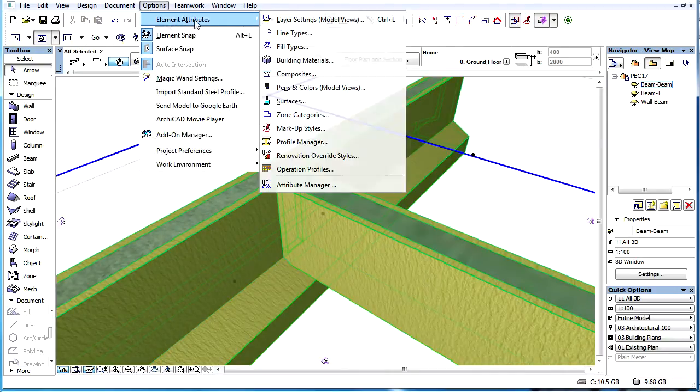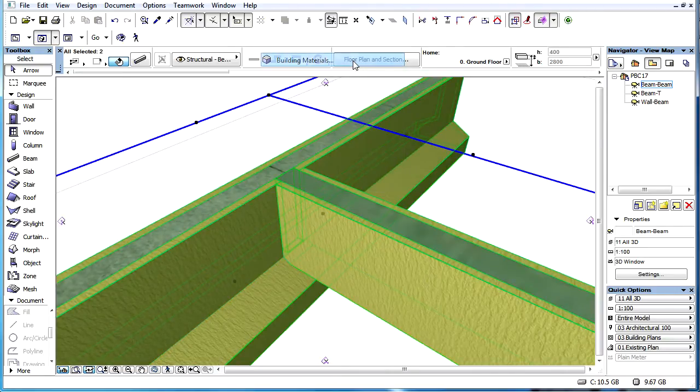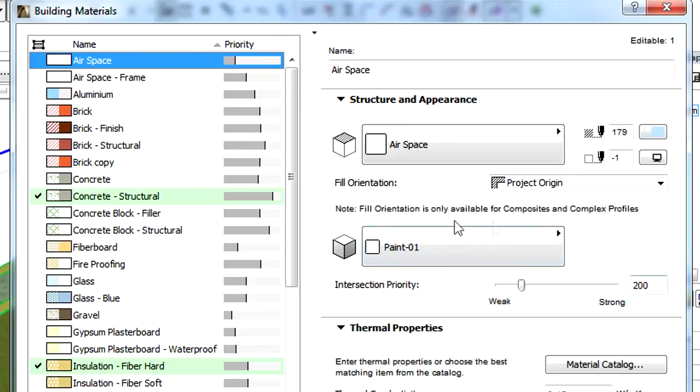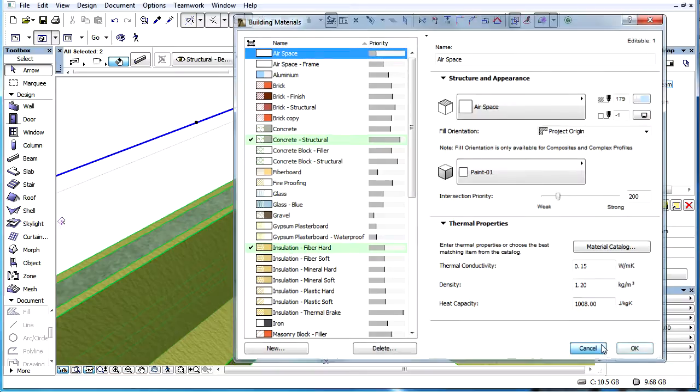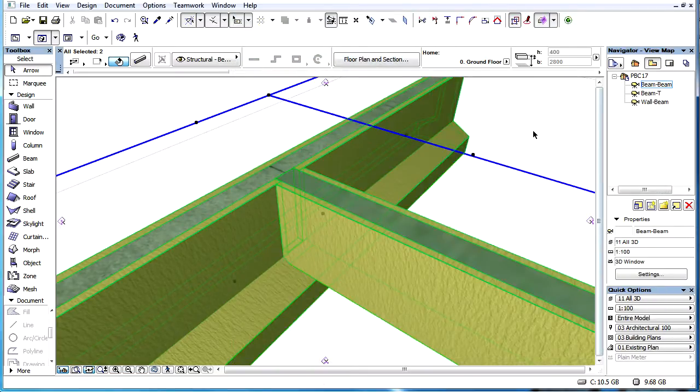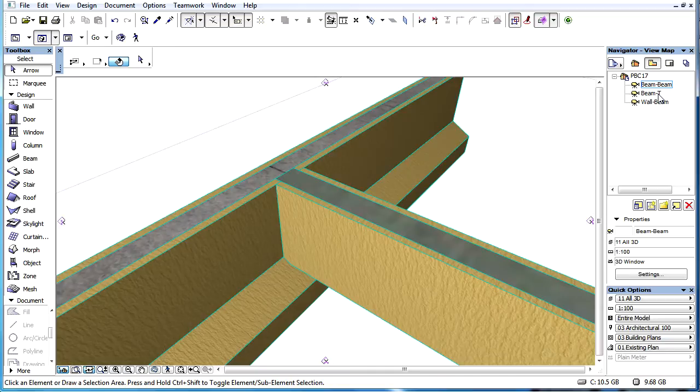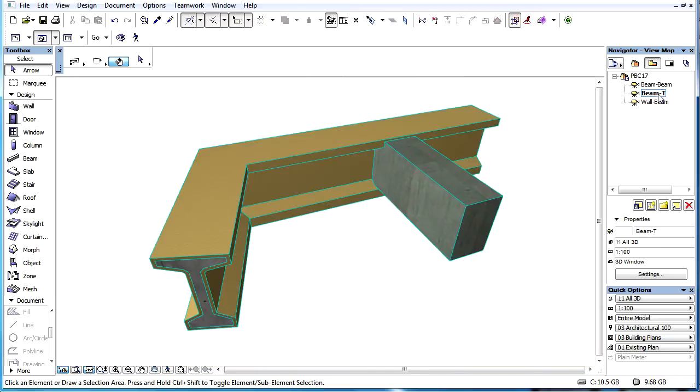PBC is calculated on a skin-by-skin basis. The skin having a higher intersection priority value cuts skins having a lower intersection priority value. Intersection priorities are determined by the building materials assigned to the beam elements or to the skins of composite beams.